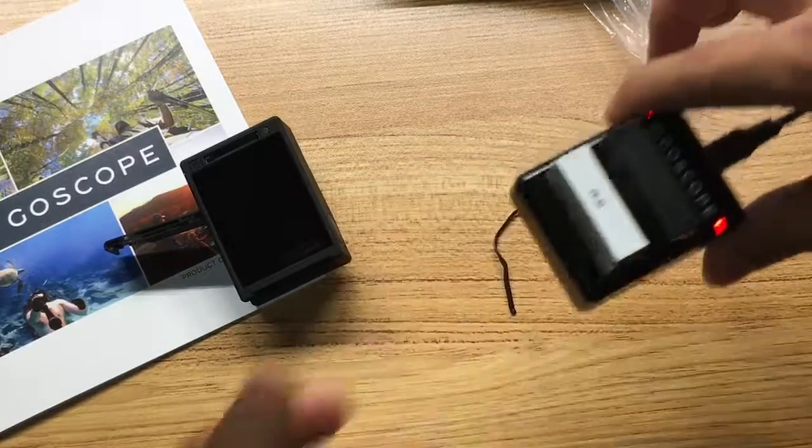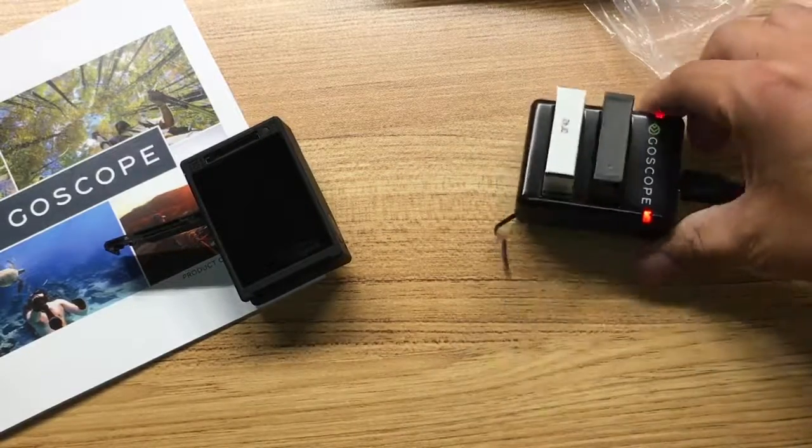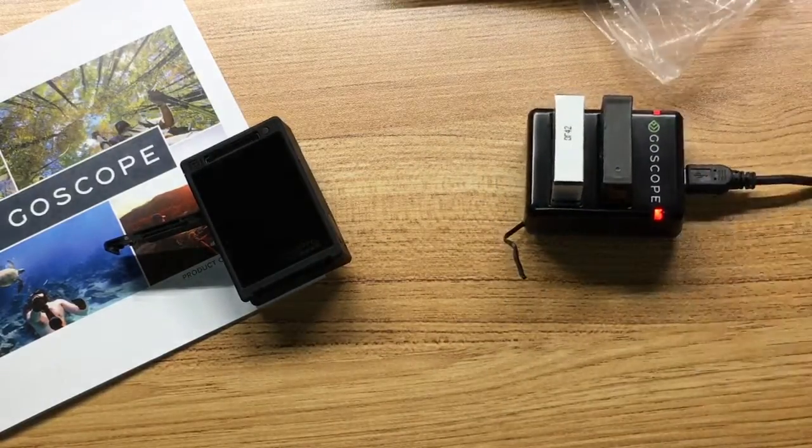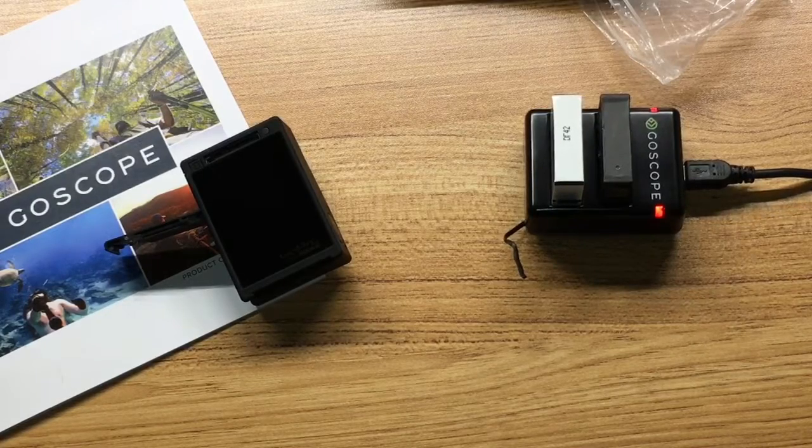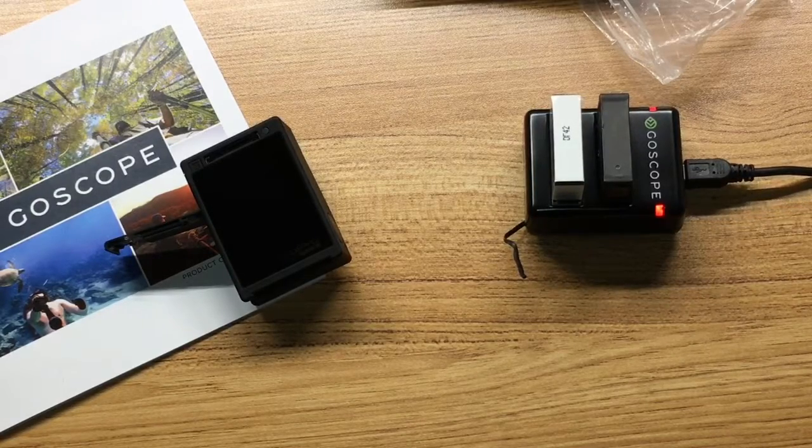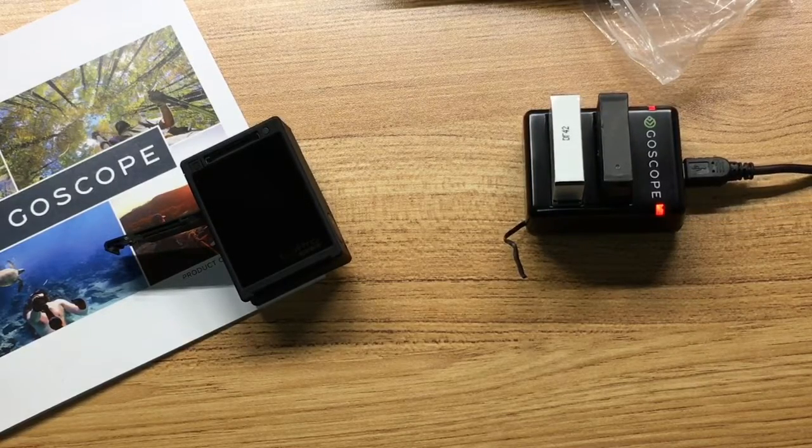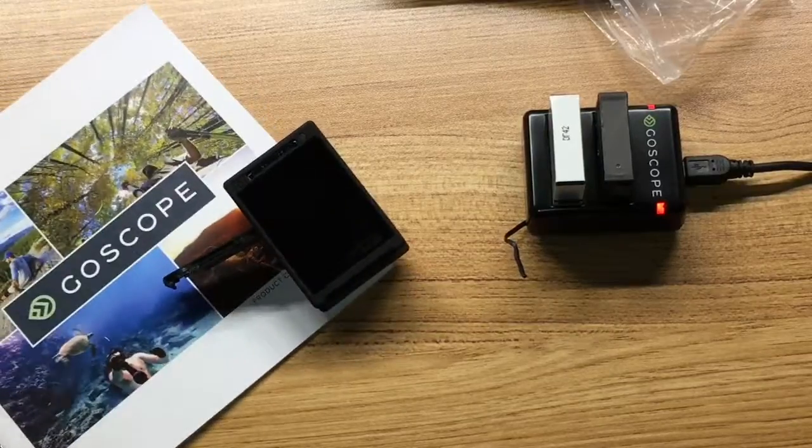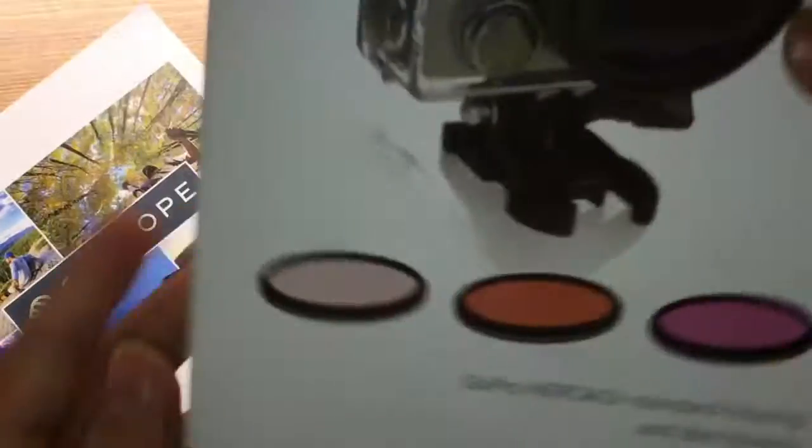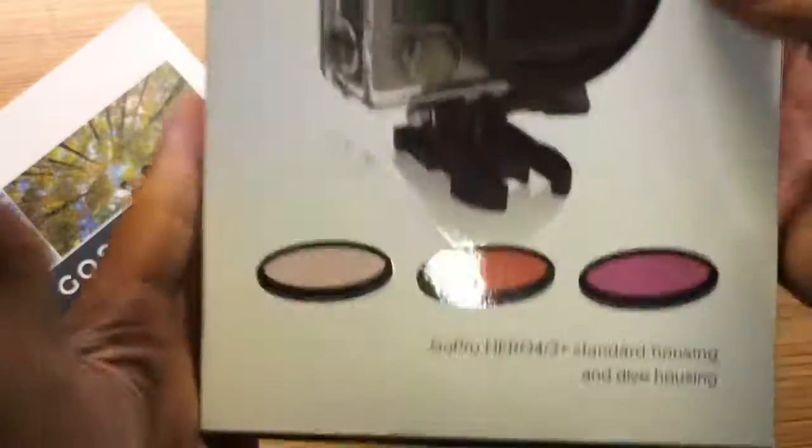That's it for the battery charger and battery. Next up we have some filters.